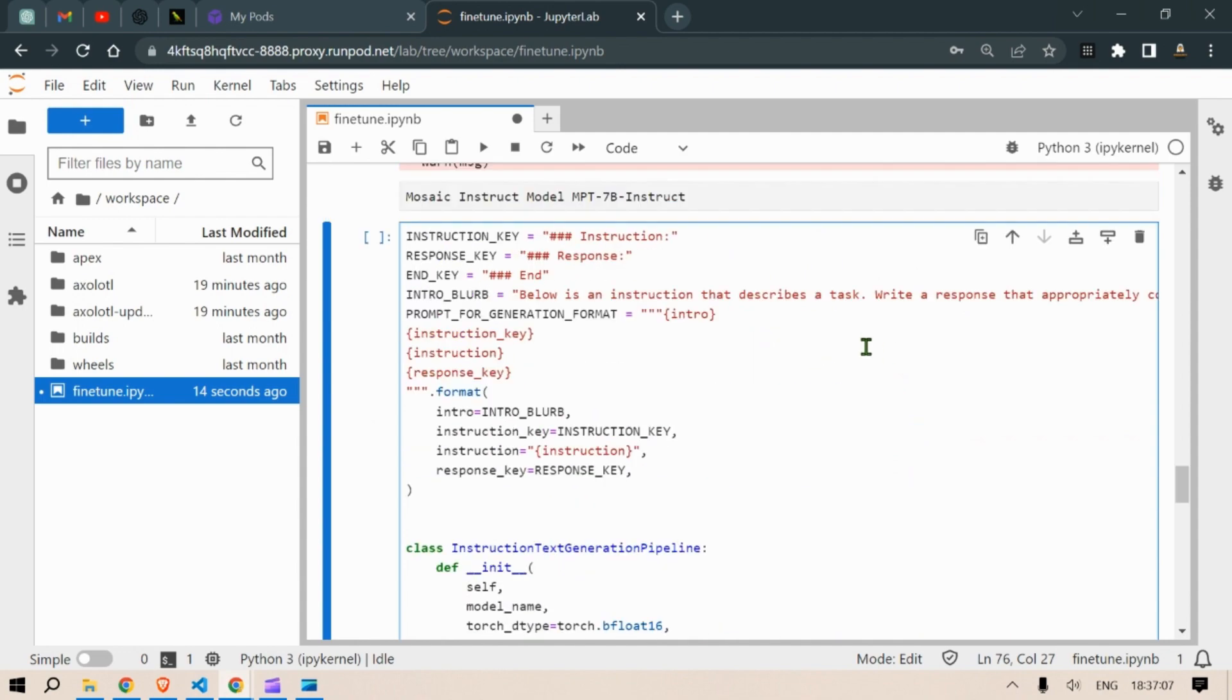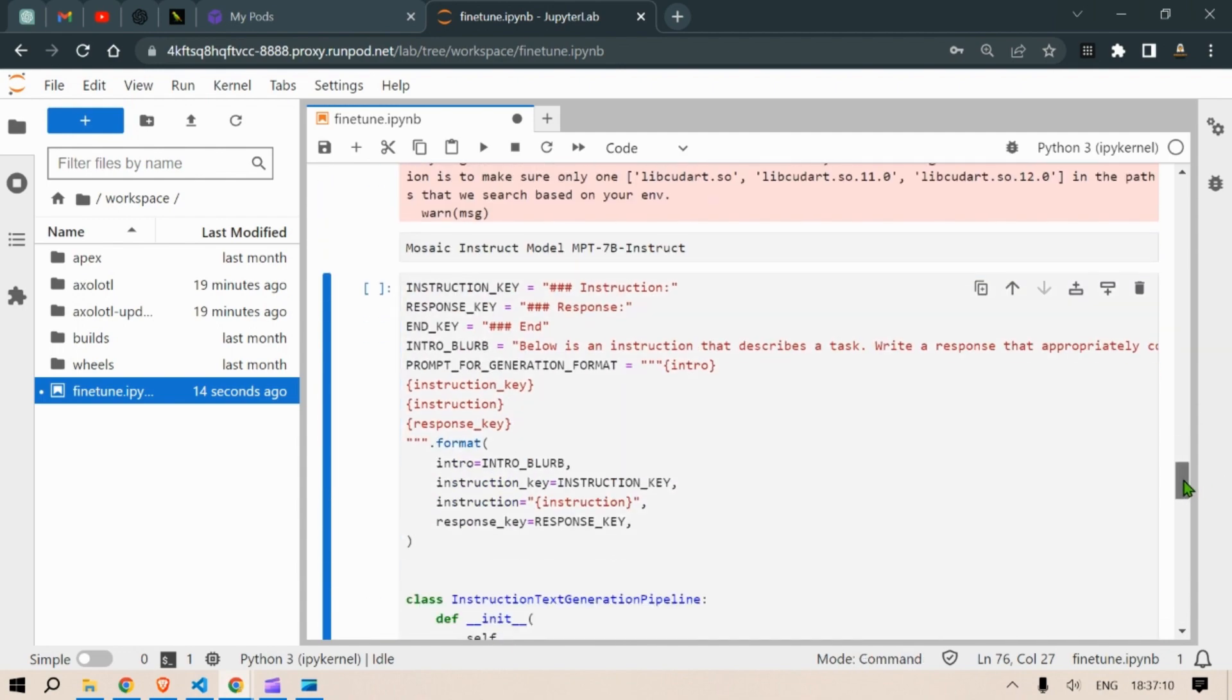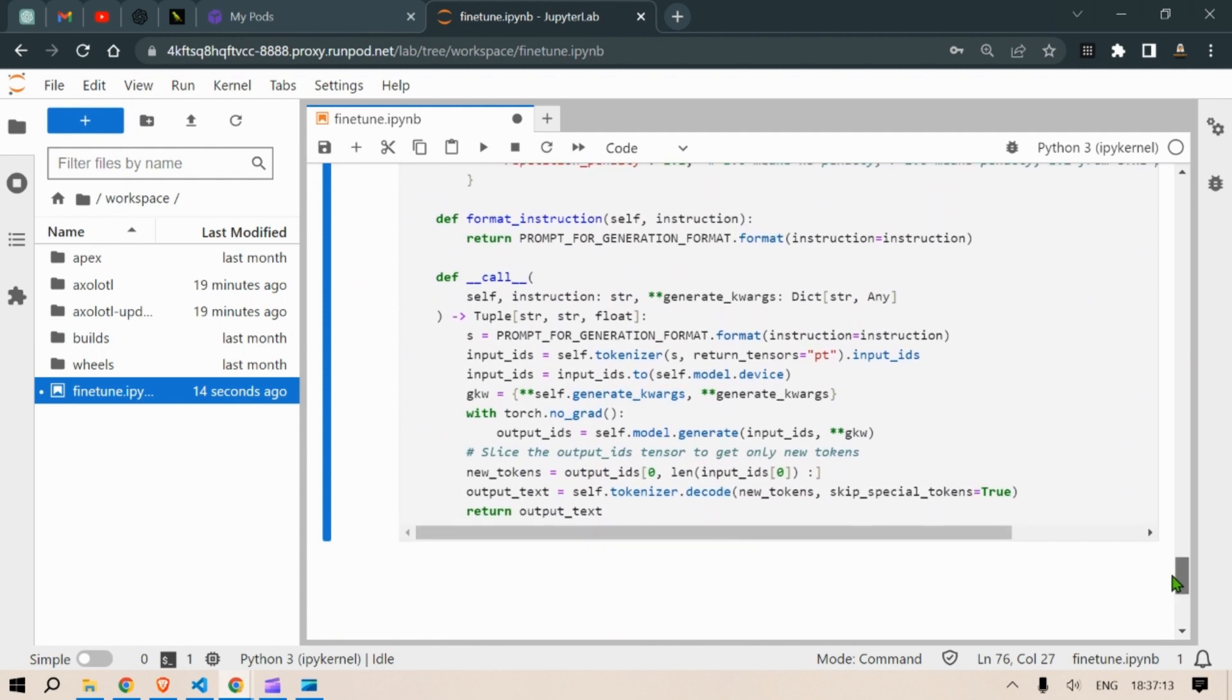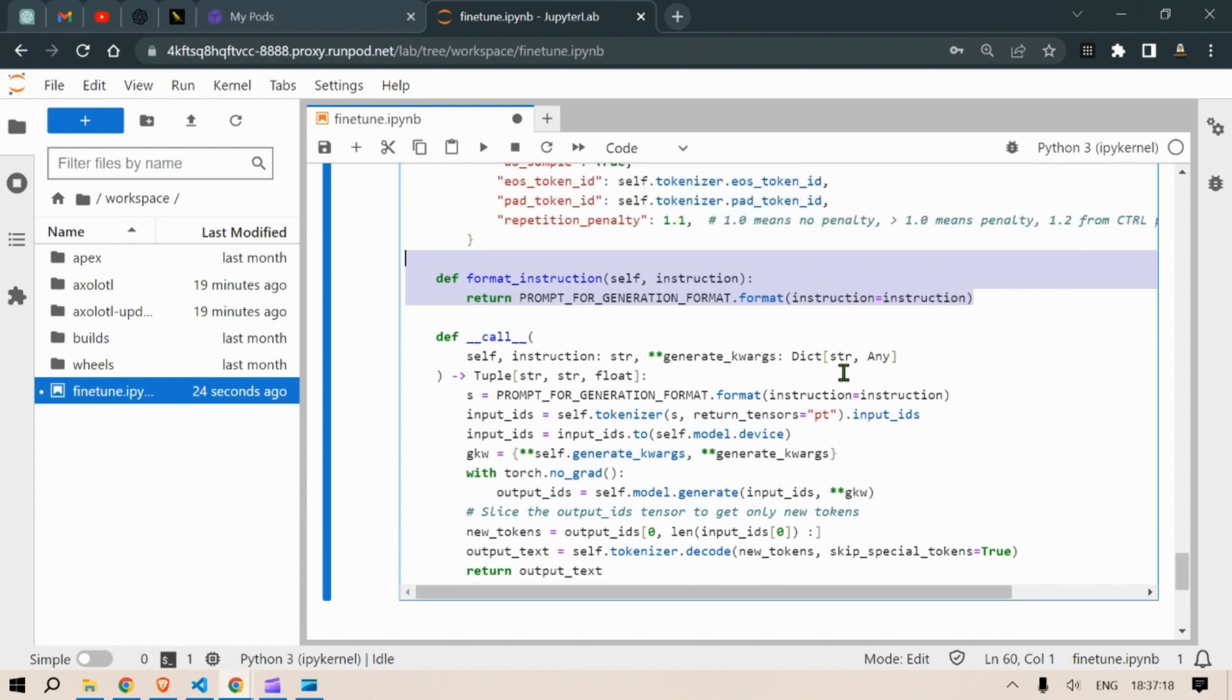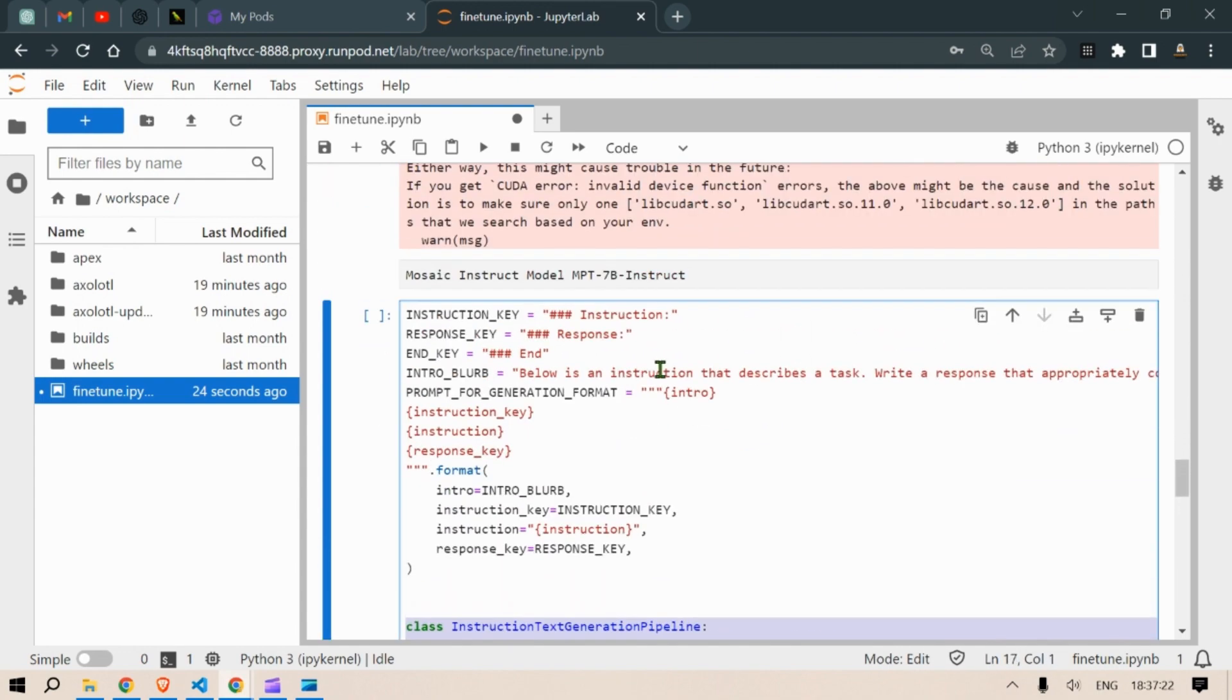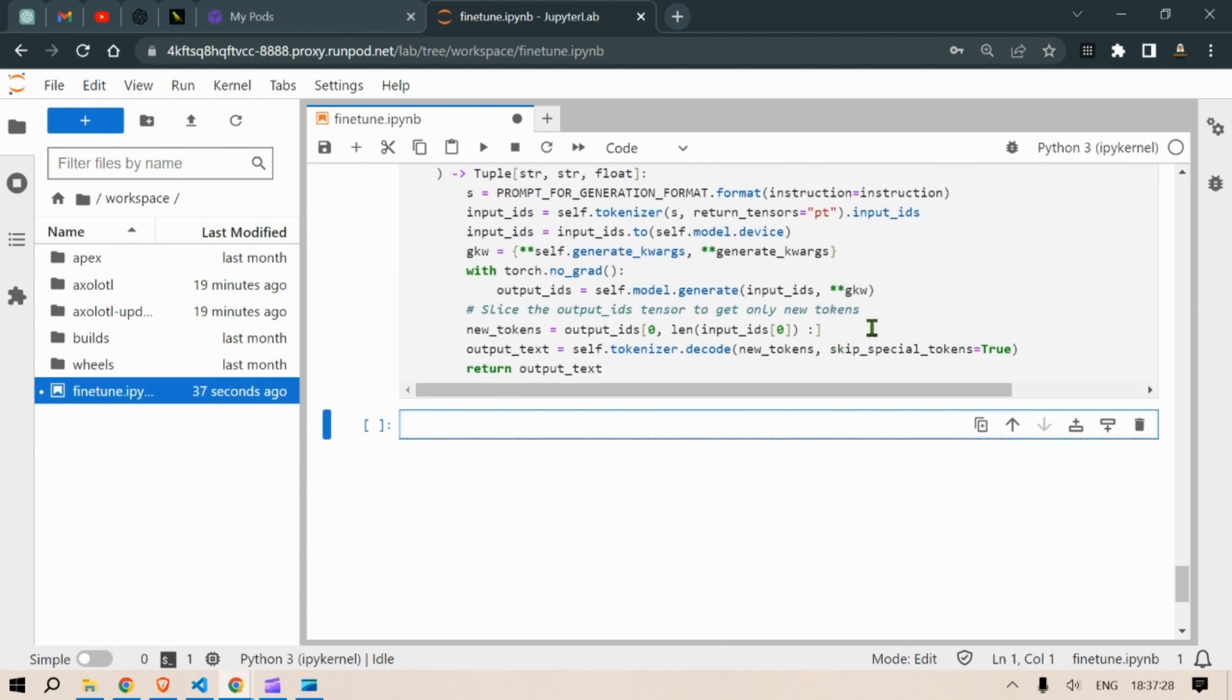We are going to define a class. So this class will have this function, a call function and a format instruction function and the init function, instruct a text generator pipeline class and here are the few instructions or prompts. So we are going to run this.